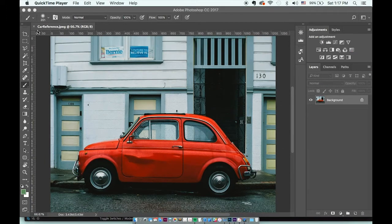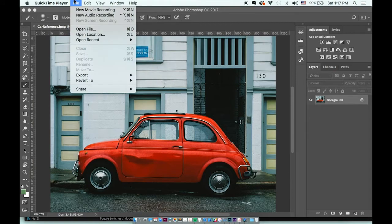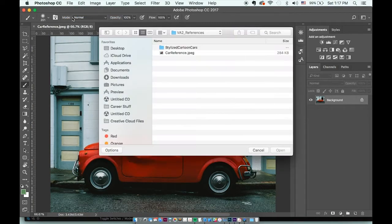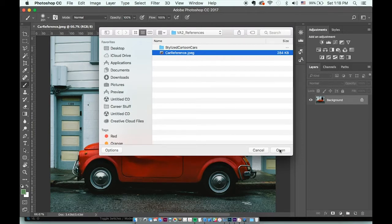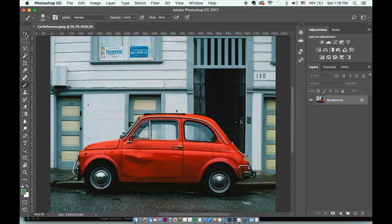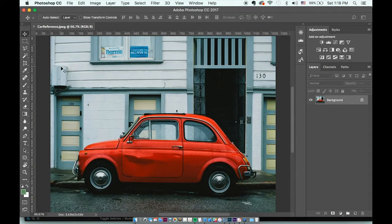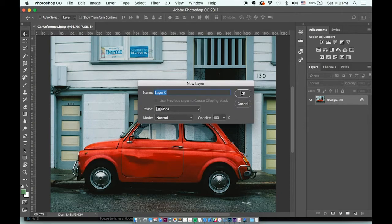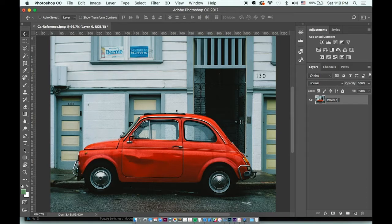I have Photoshop open here and I've gone ahead and opened up the car reference dot JPEG. You should be able to get this by going to open and then in the VA2 references folder. There should be a file that says car reference dot JPEG. I have my car here and we're just going to be using this as a tracing reference.